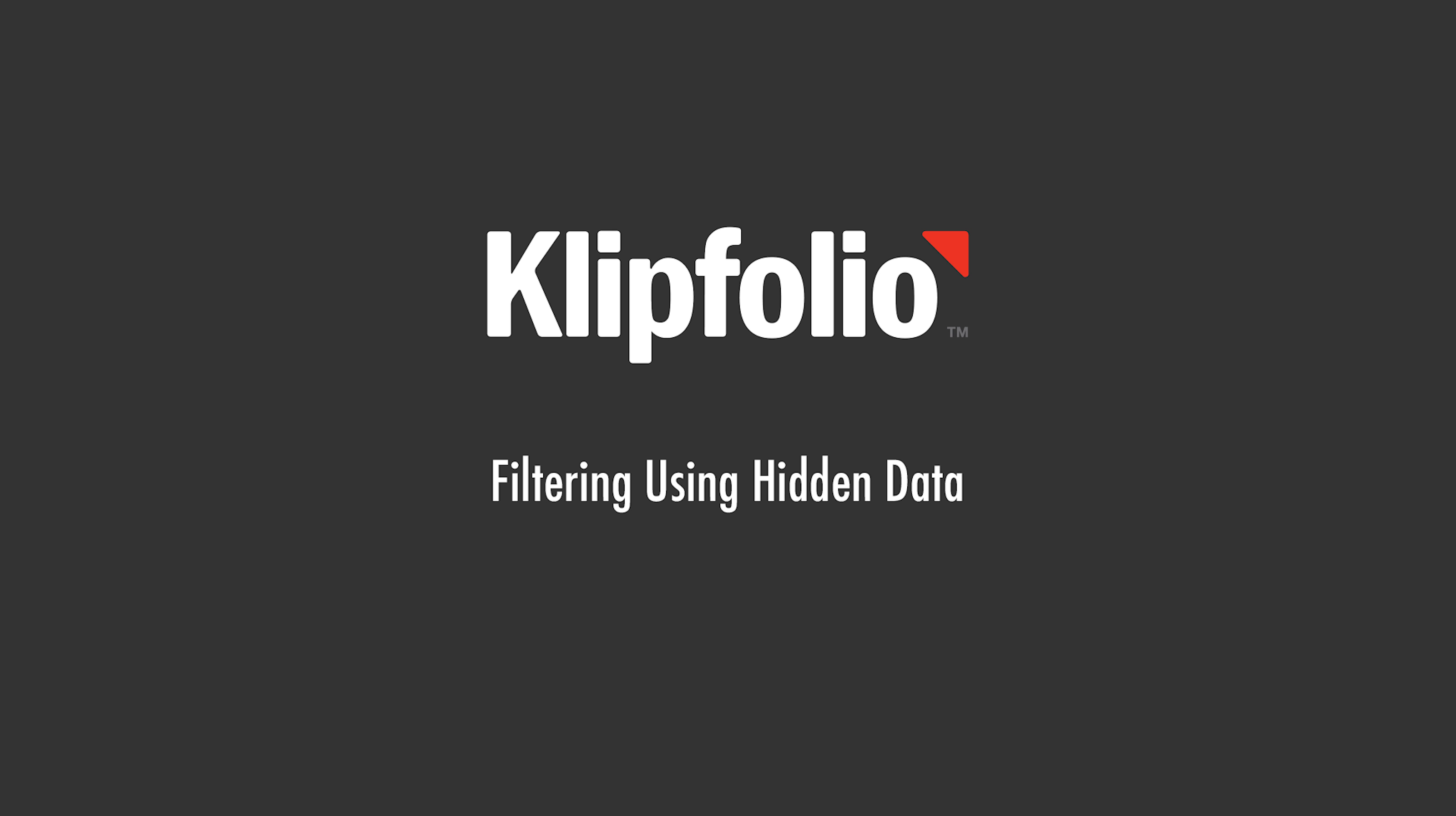Hi this is Jason from Klipfolio. In this video I'm going to show you how to filter using hidden data.